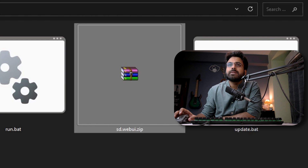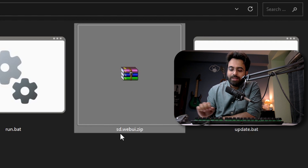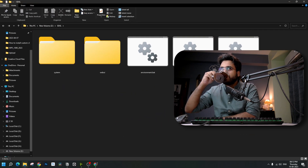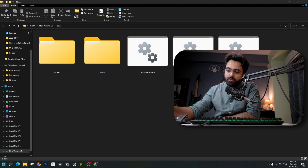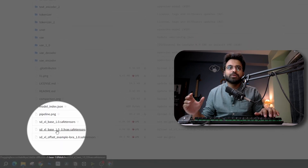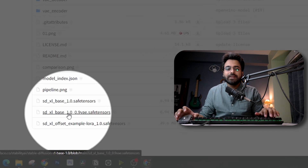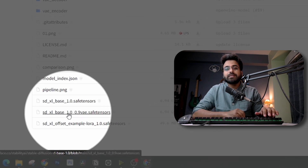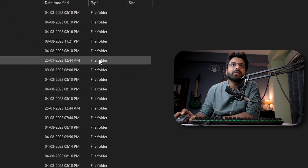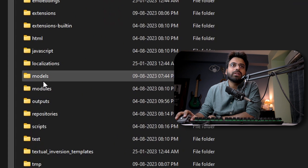Now we're going to go to Hugging Face and download the SDXL base and SDXL refiner models. Copy and paste them inside the webUI models folder — Stable Diffusion. I have already downloaded and put them inside the folder.